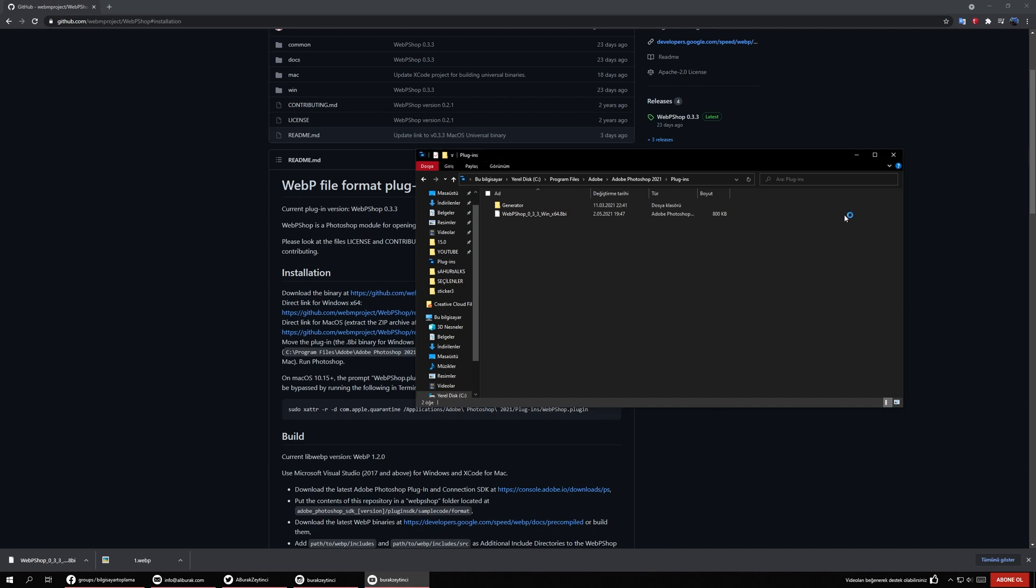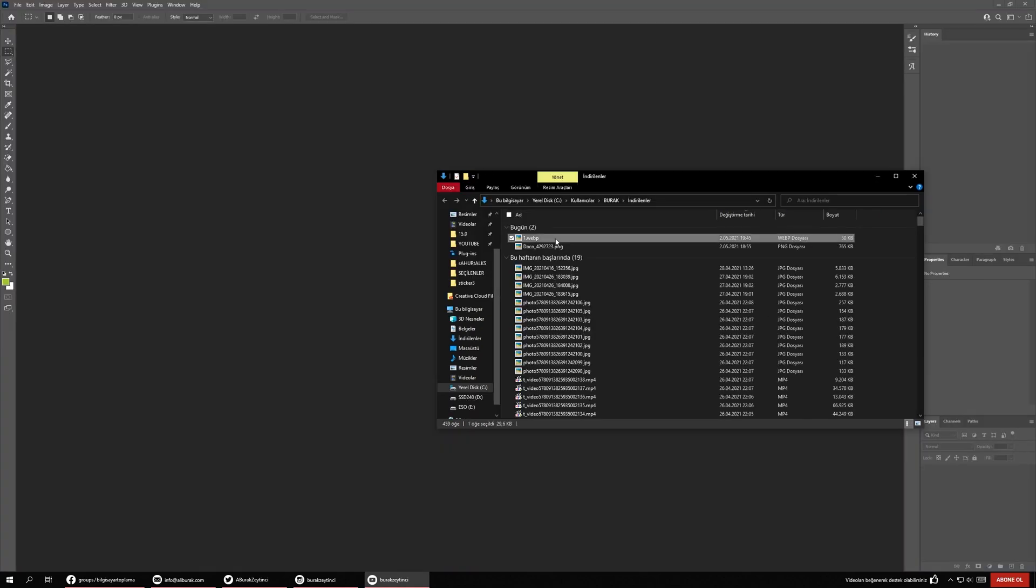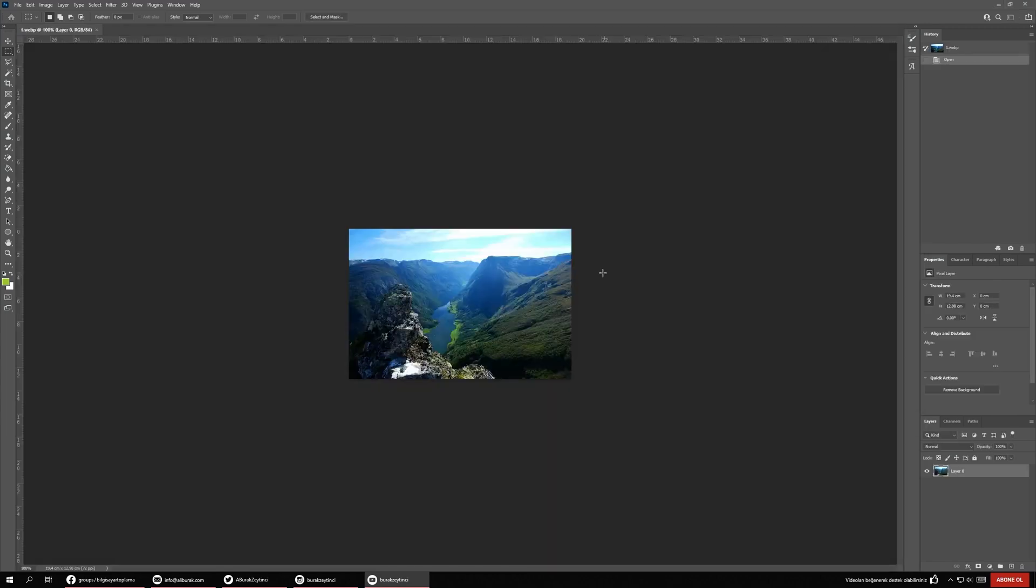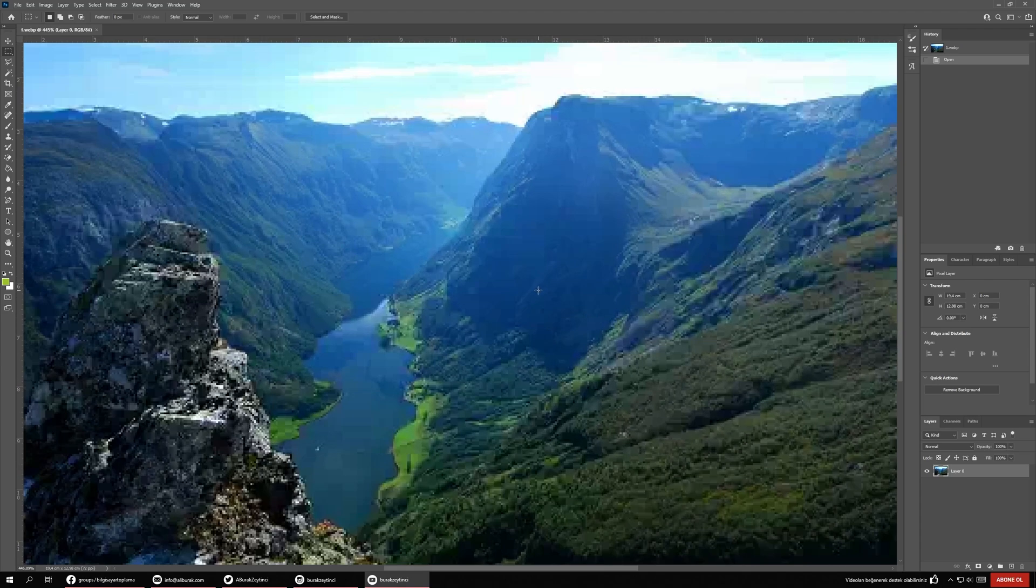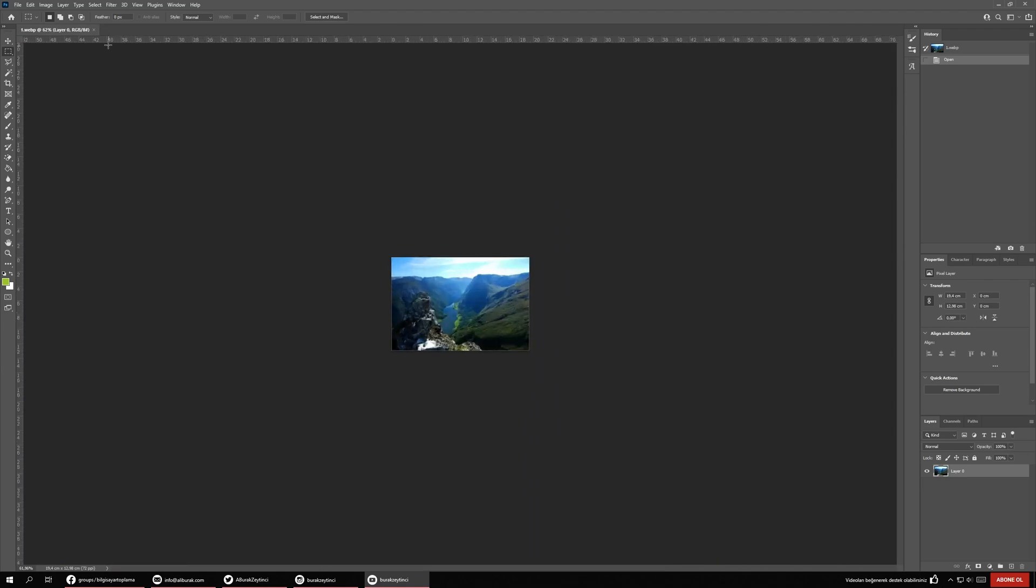Just open Photoshop and now we drag and drop our WebP file format, and it opens. That's it. If you like this video, please press the like button and have a nice day.